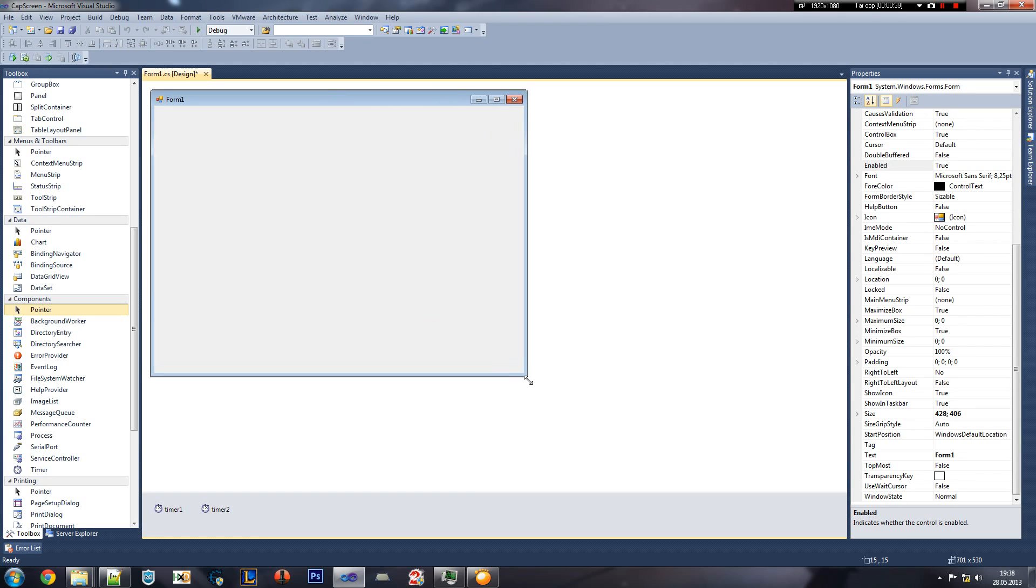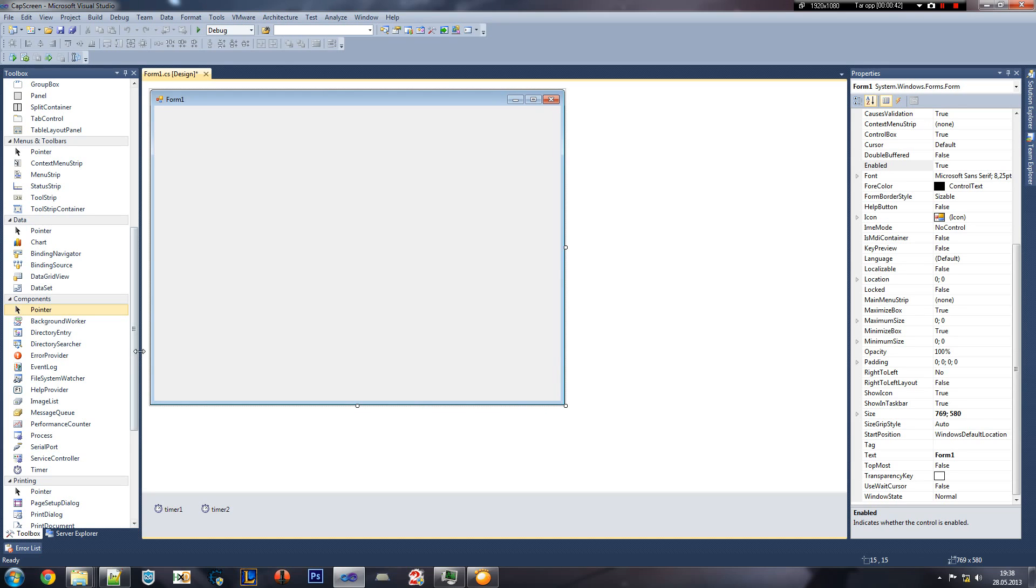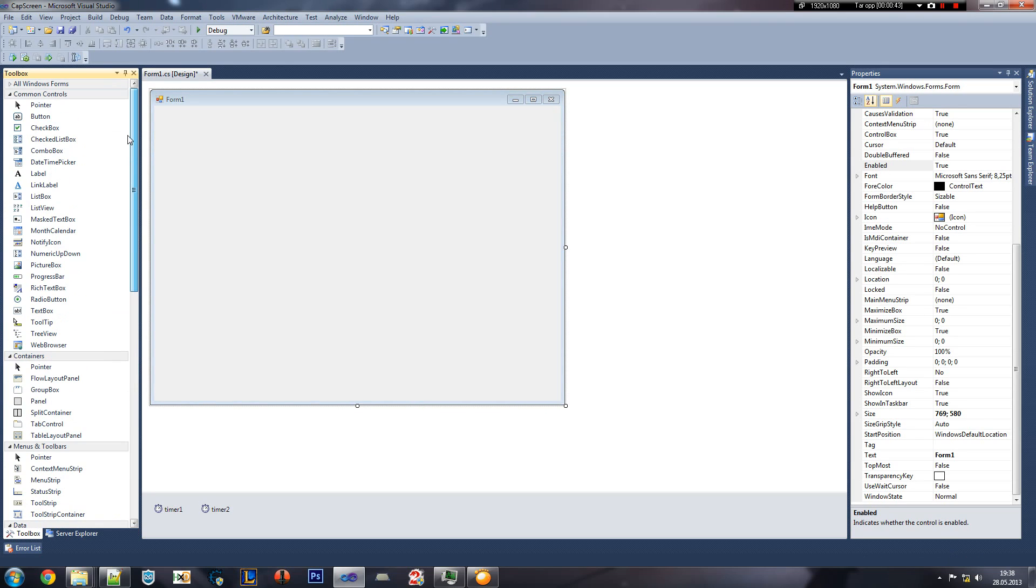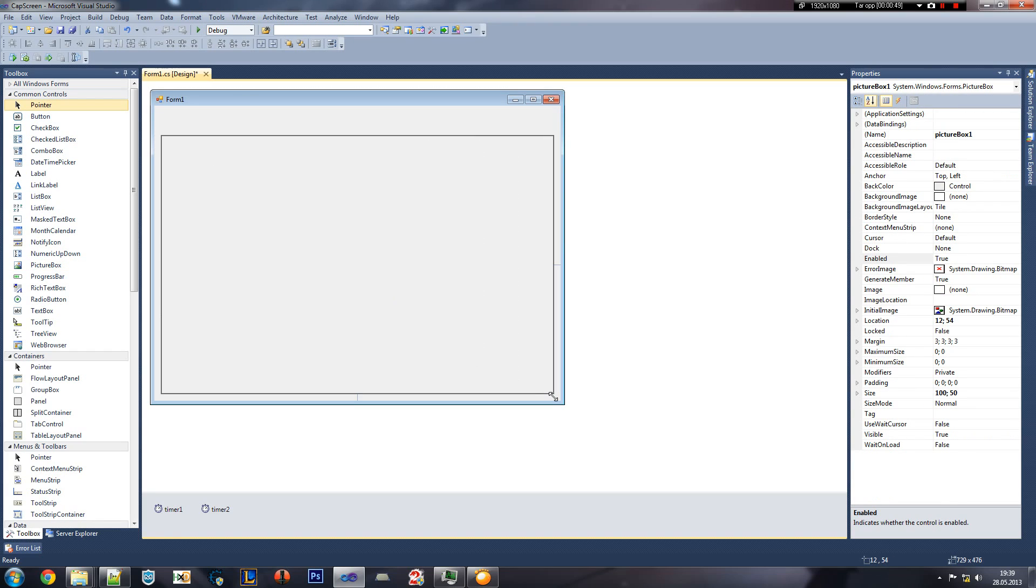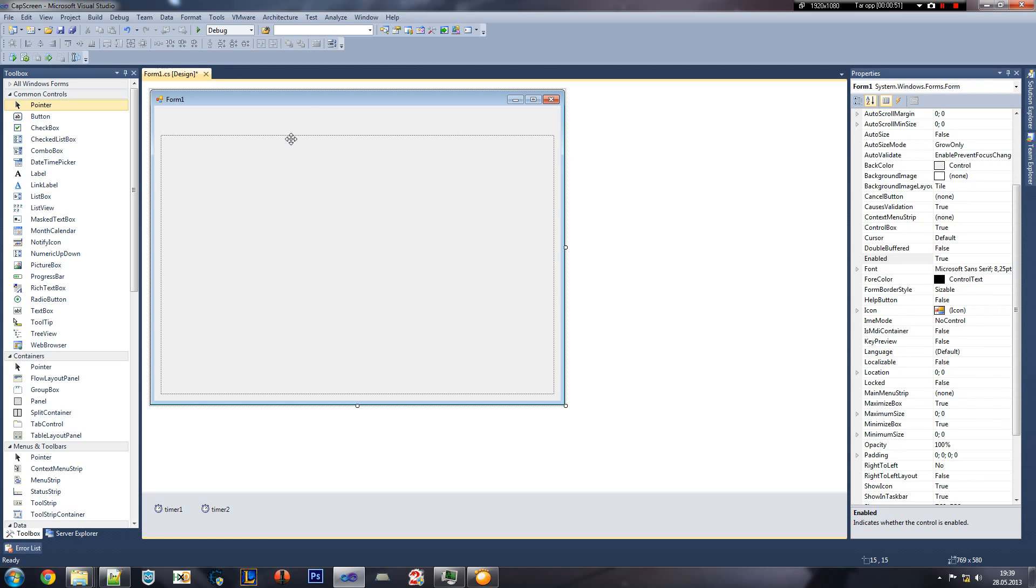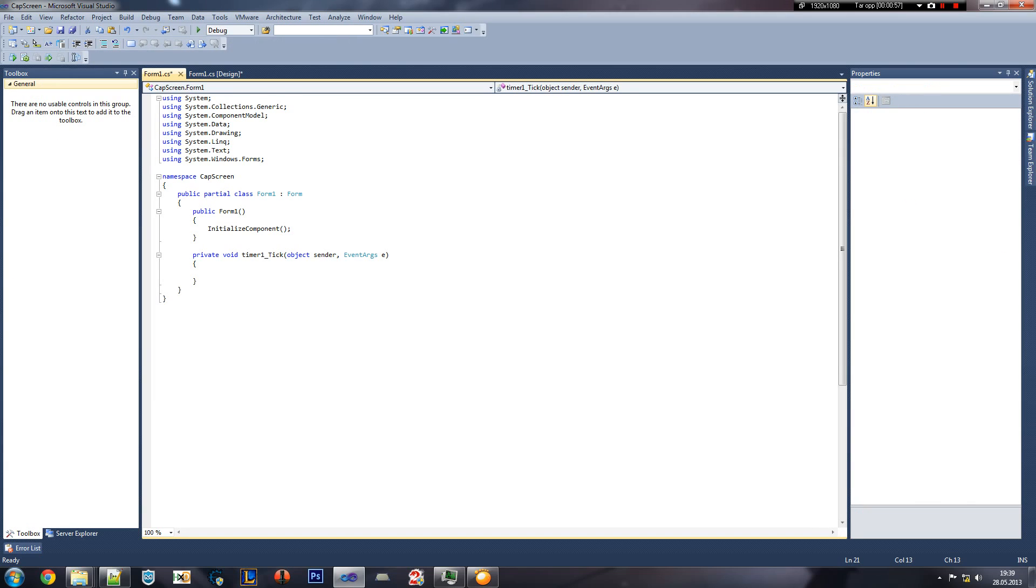Now we're just gonna do something extremely fun. We're gonna add a picture box. Okay, let's just make it big because we like big things. Create a timer 1 event by double-clicking on it.